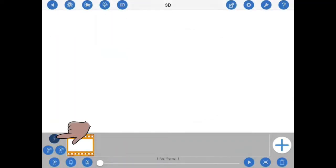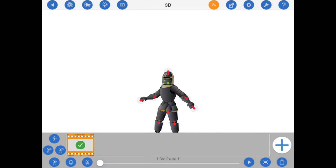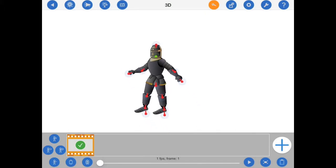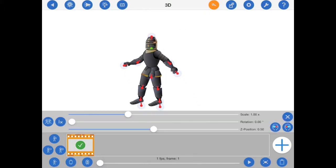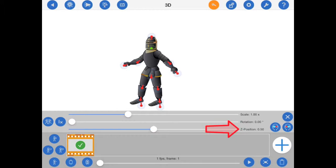I'll start by bringing in a figure of a knight. If I tap on its anchor point and open the figure options overlay, you will see a new Z position slider. The first figure added to a frame will always have a Z position of 0.5, which means that it will appear to be on the iPad screen when the animation is exported in 3D.